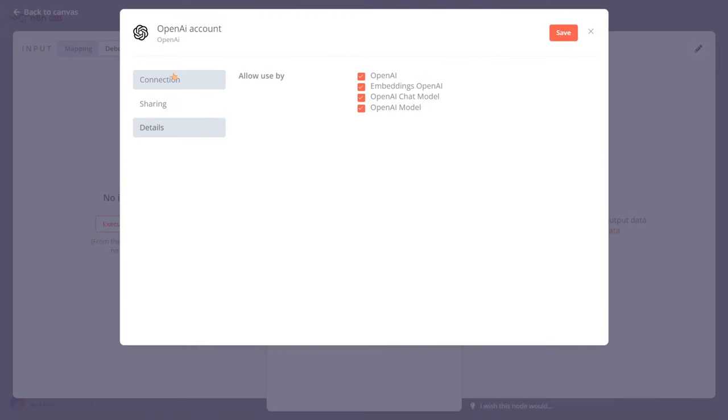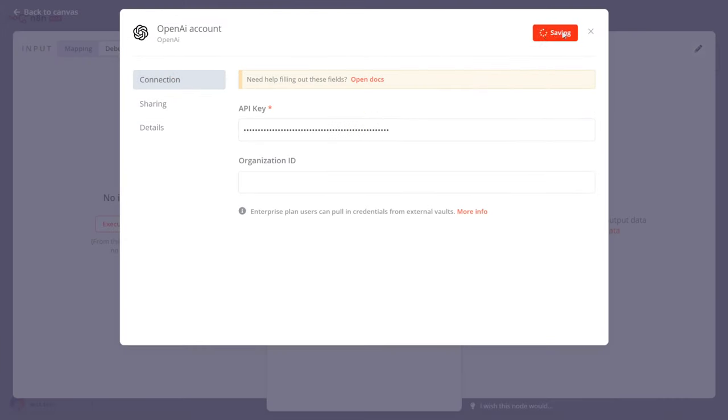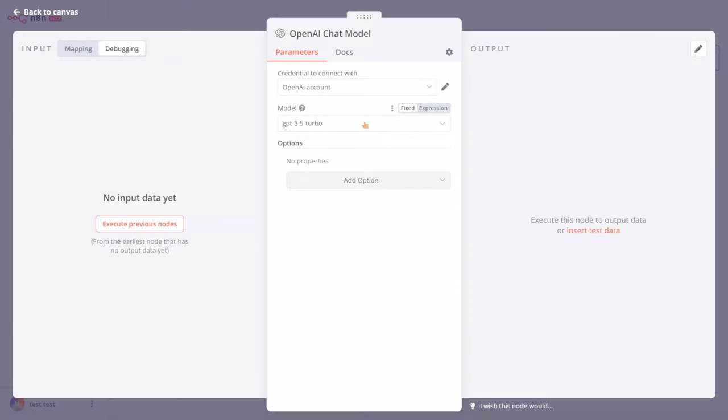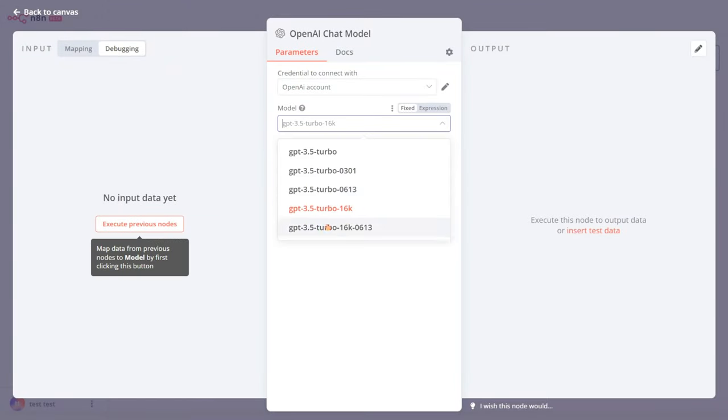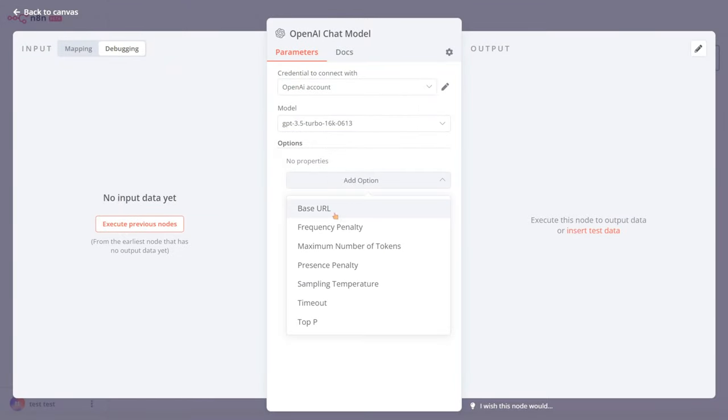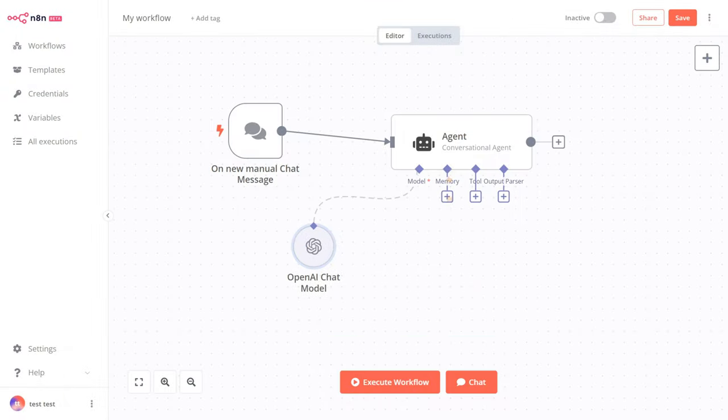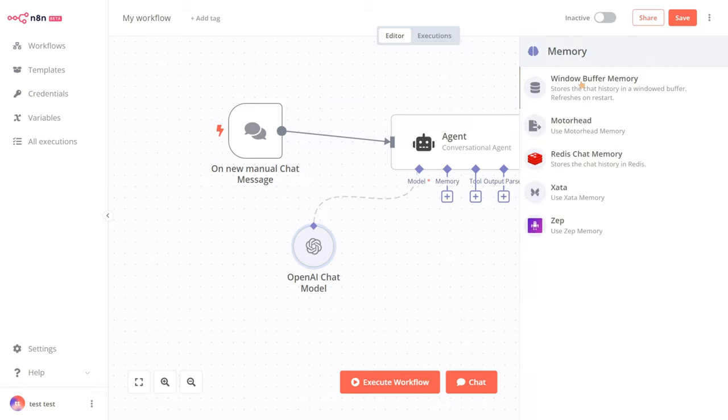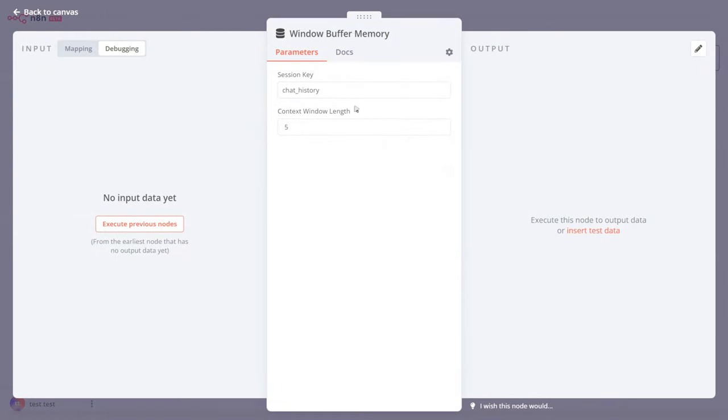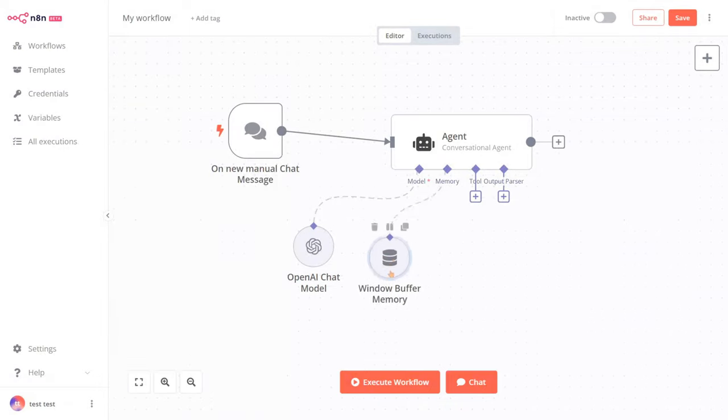Click on Save, then select our base model. Now, we will add memory for the chatbot. We select Window Memory, and that's it.